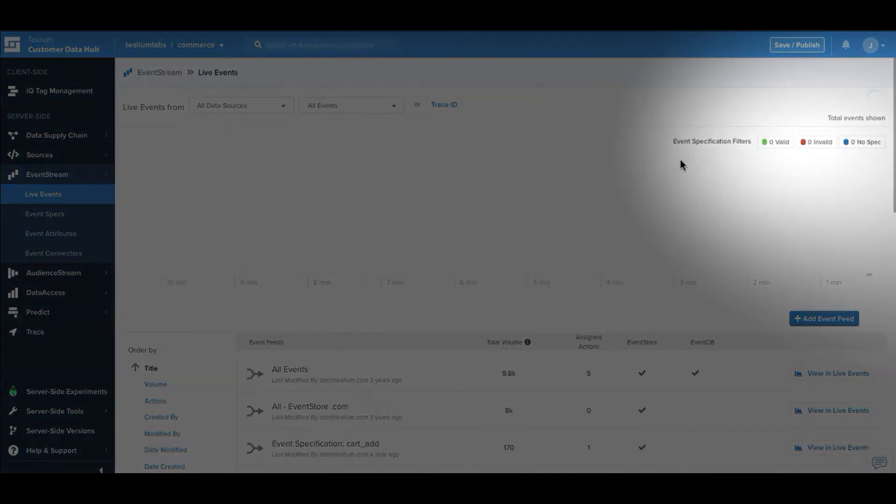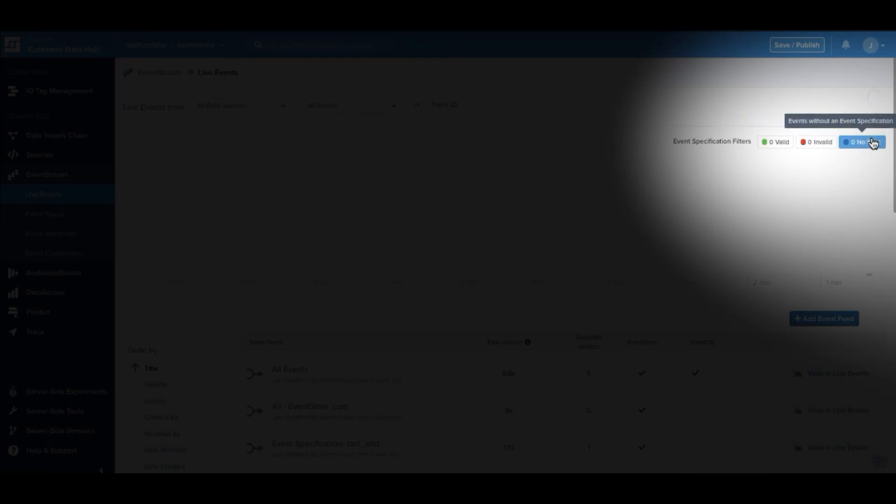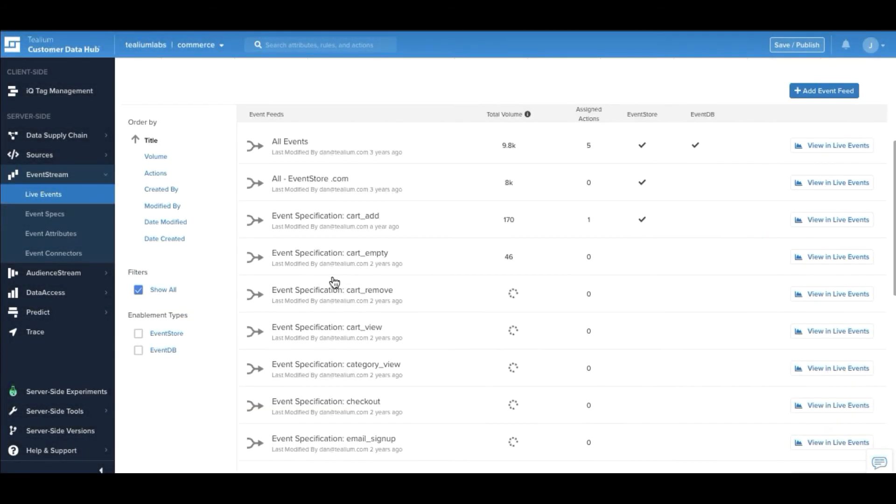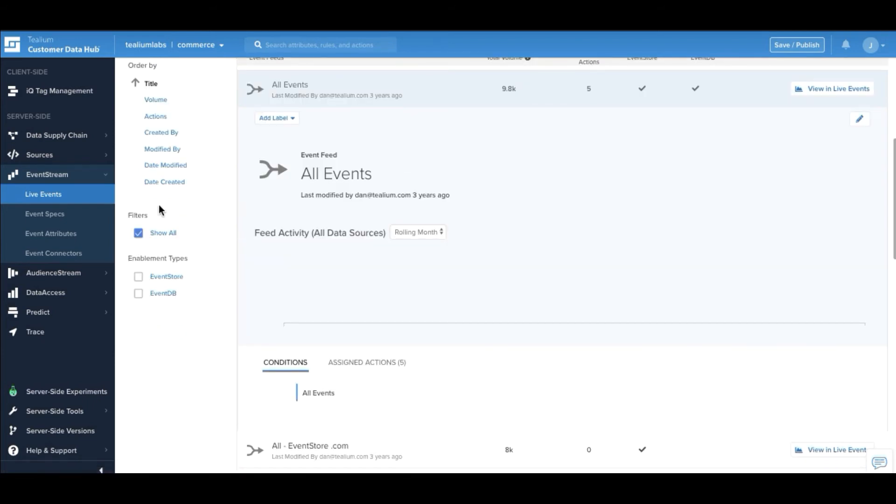In the next view in live events, we're able to see the specs that come in and decide whether or not they're valid, invalid, or have no specification at all. We can make changes to the payload based on what we're expecting and the errors that have been identified.